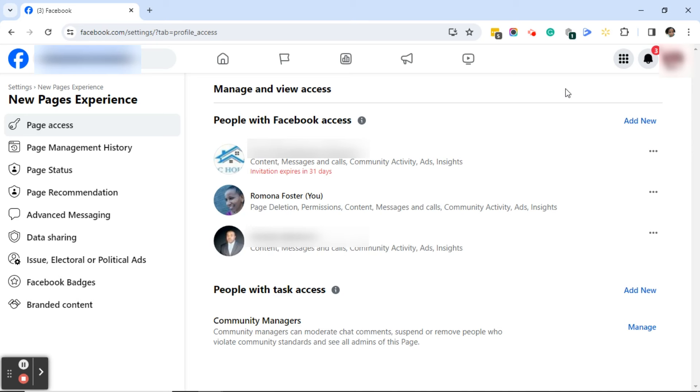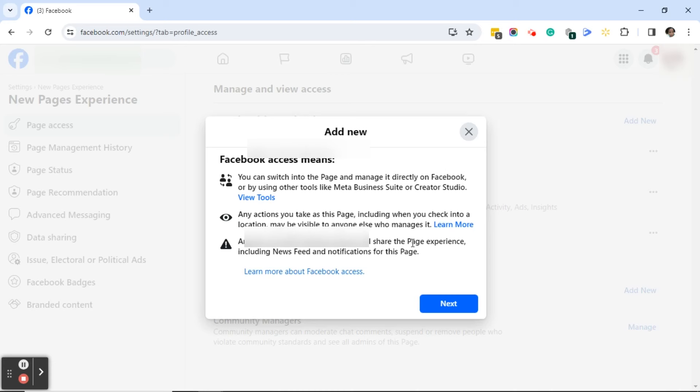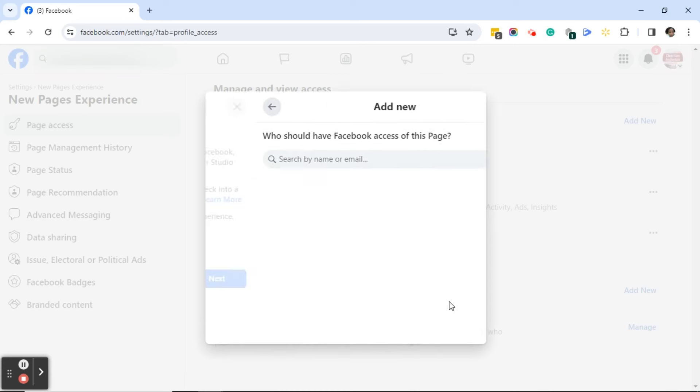Now I mentioned to you that there is another person that I want to add to this business page and I want to give that person full access. So I'm going to click on add new. Again you'll get the same dialogue boxes and I'll click next.